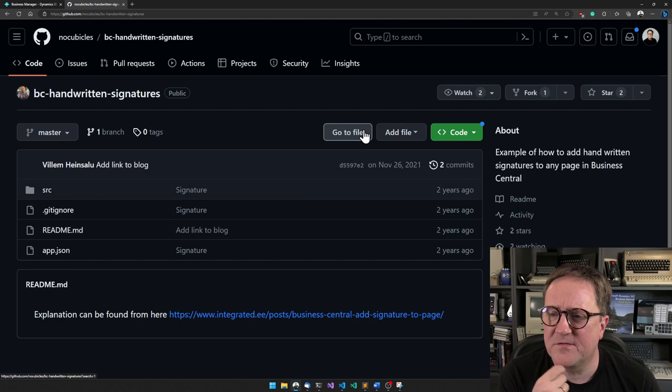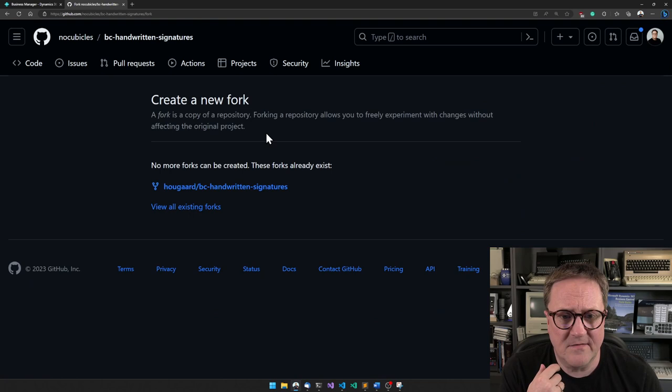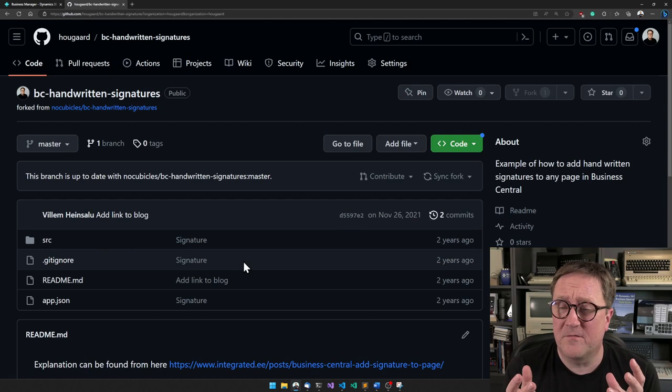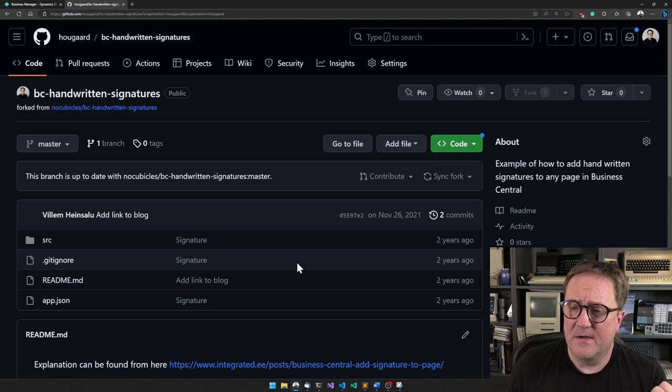We can do two things: we can fork a copy of his code into my GitHub. I already did that, so I have a copy of his. I'm thinking maybe I'm gonna change it, improve it, make it worse or whatever, so I can keep that in Git also.